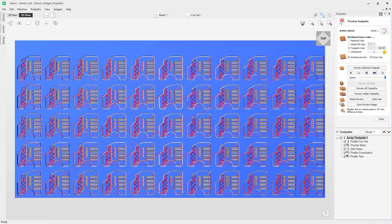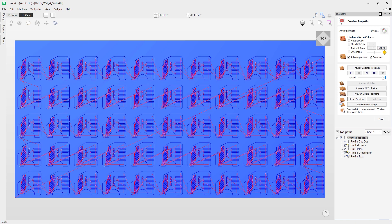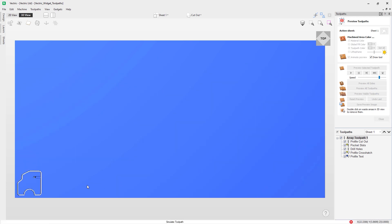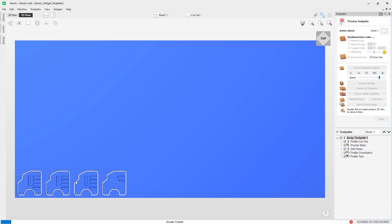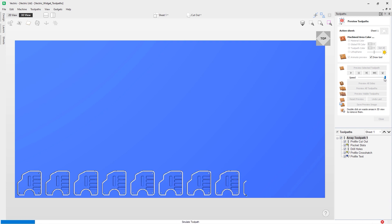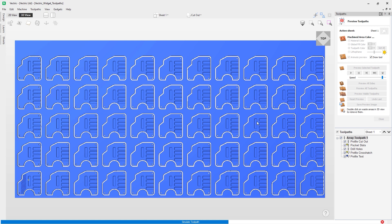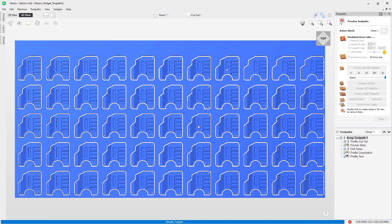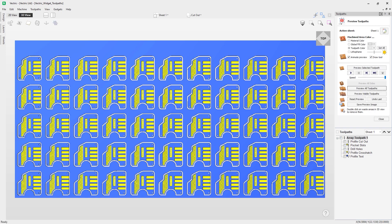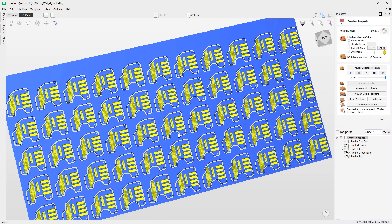Let's click calculate, then reset the preview and go to preview toolpaths — I'll slow it down slightly. You'll notice it's now doing all the end mill toolpaths first — the profile cutout, pocket slots, and drill holes — across the entire array. Then it moves on to the V-bit, doing the crosshatch and text for all copies. Speeding it up to see the finished result: the complete array copy toolpath is done and ready to save and run on a machine.